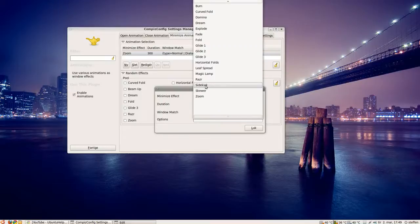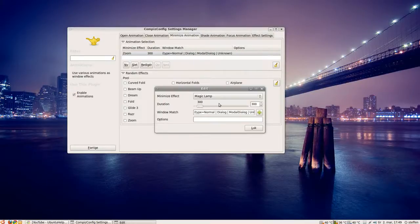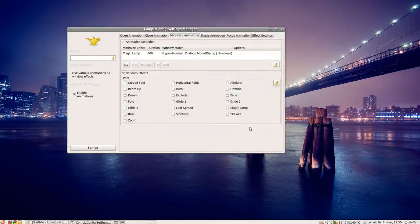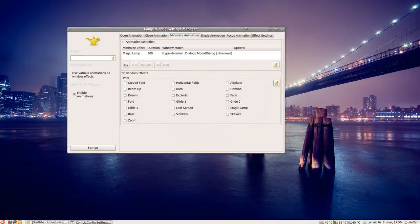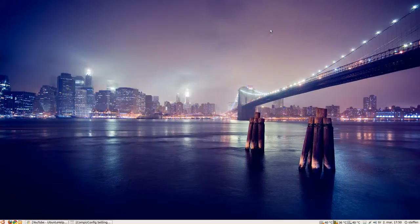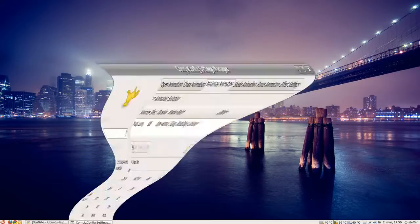I'll try the magic lamp. Close this, and you'll see I have the magic lamp.